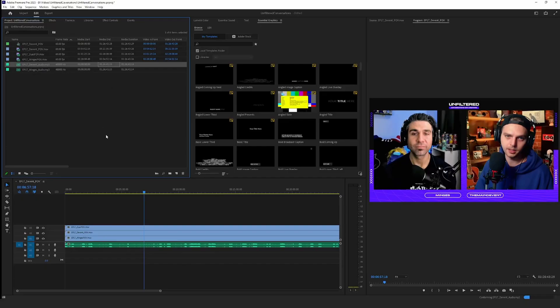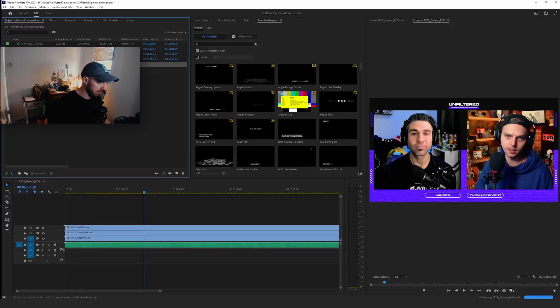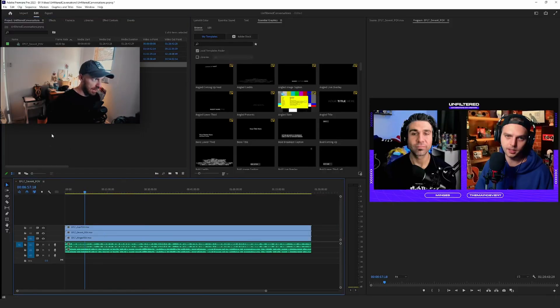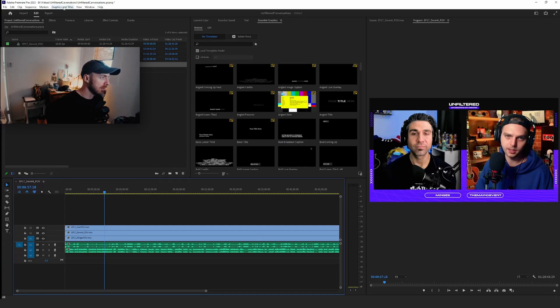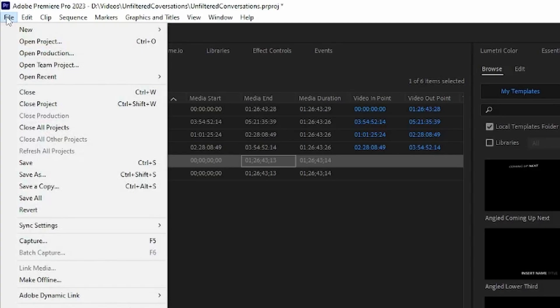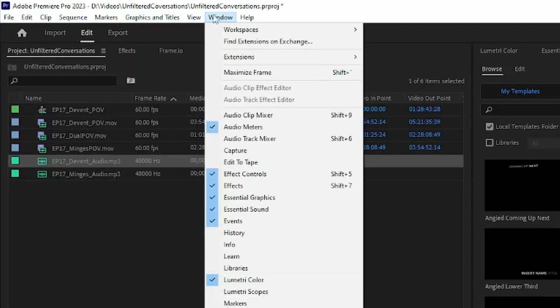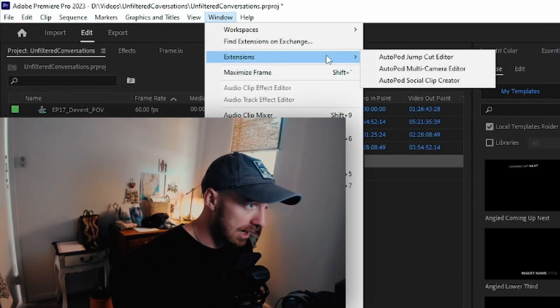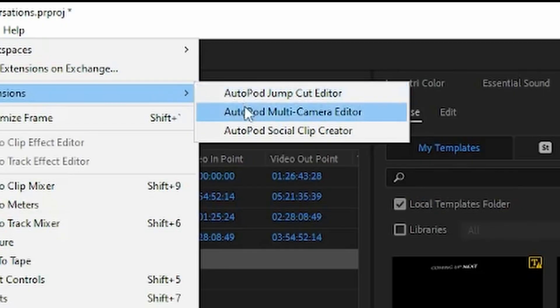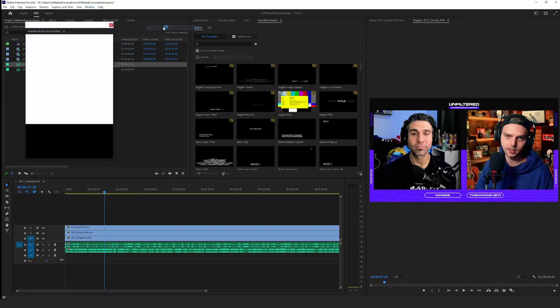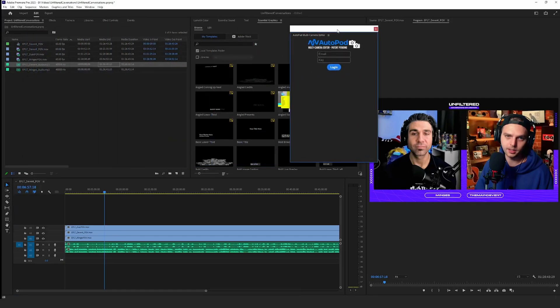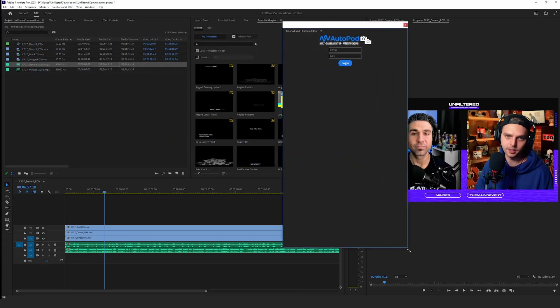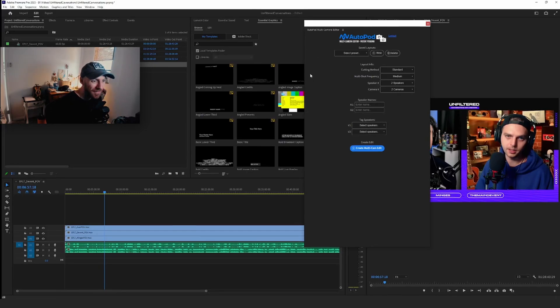Alright, there we go. Let me grab this and now we have our audio, three cameras, two audio tracks. I think what we're supposed to do is... oh, the file. Where is this? Window, Extensions. It's got a bunch of things. Multi-camera editor. Right, I gotta enter my email and key.